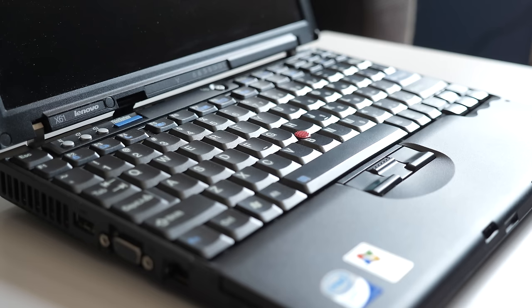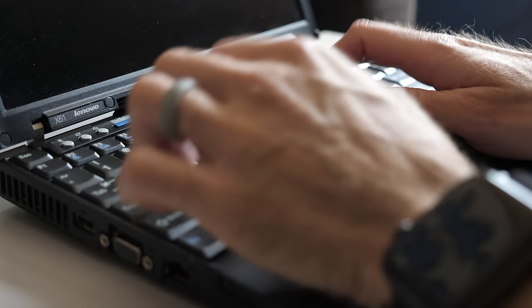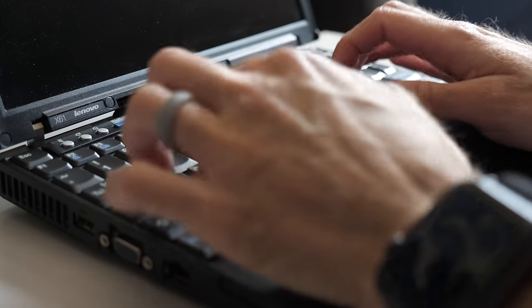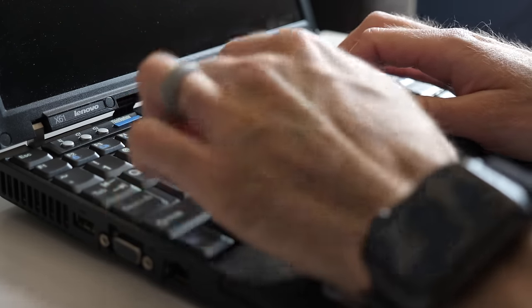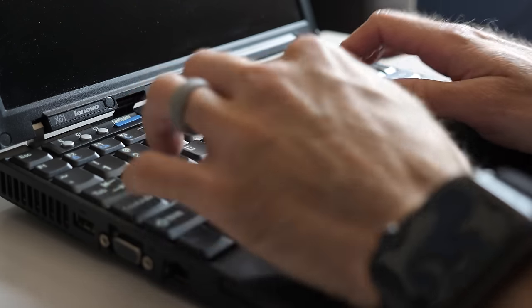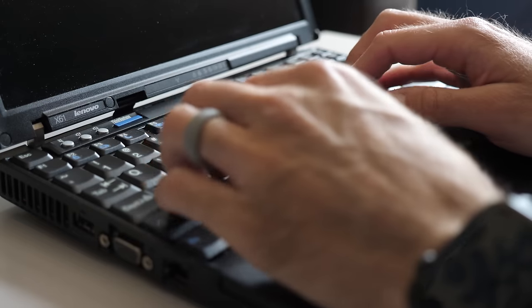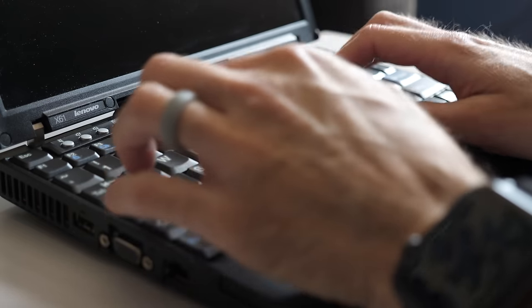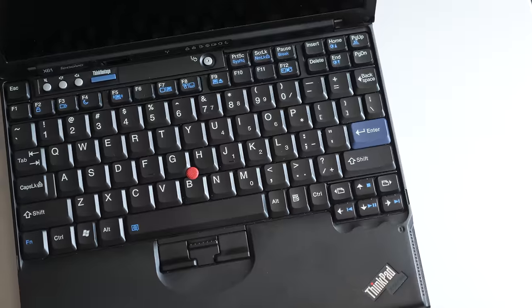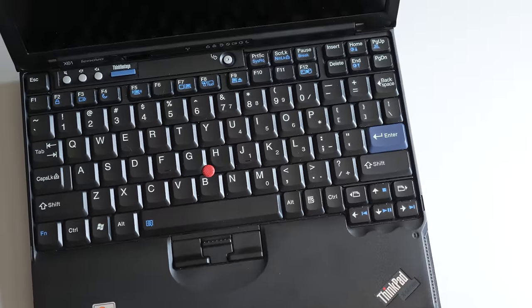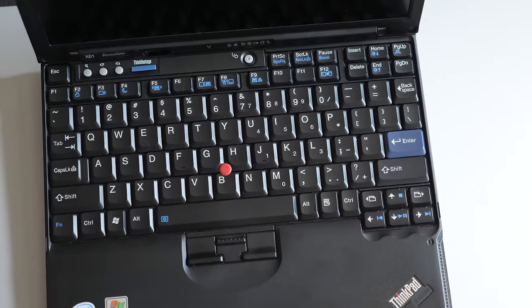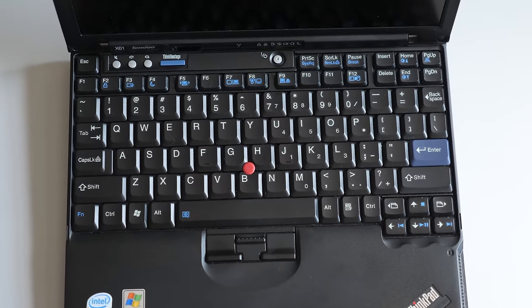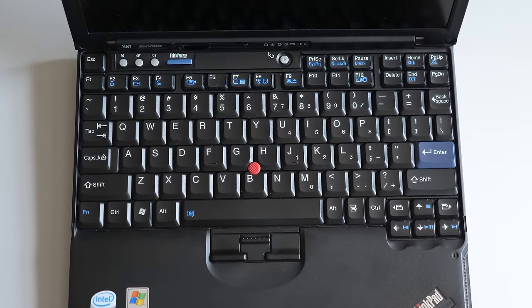ThinkPads are known for their solid keyboards, and this one is perhaps the best I've ever felt on a laptop. Clicky and without any noticeable flex. And while it's a bit smaller than on full-size laptops, it doesn't feel cramped to type on.